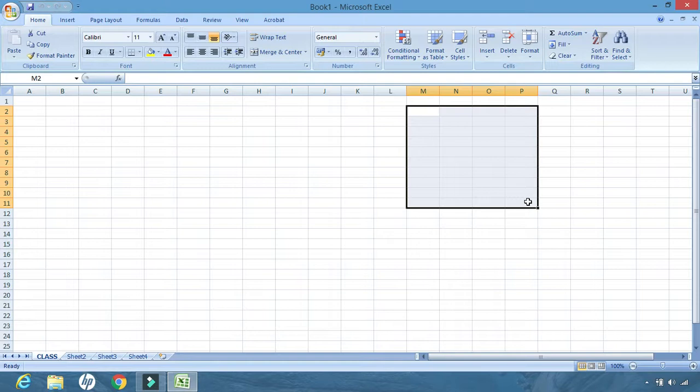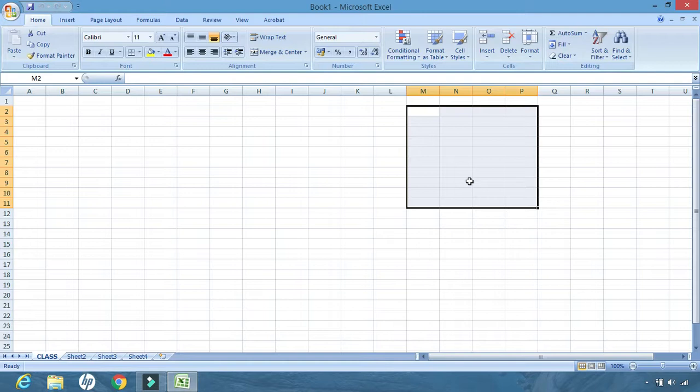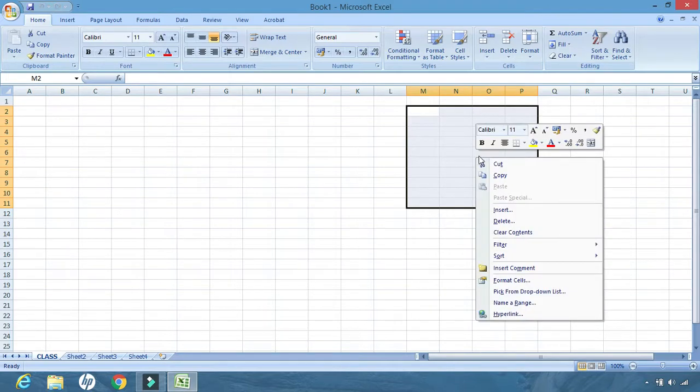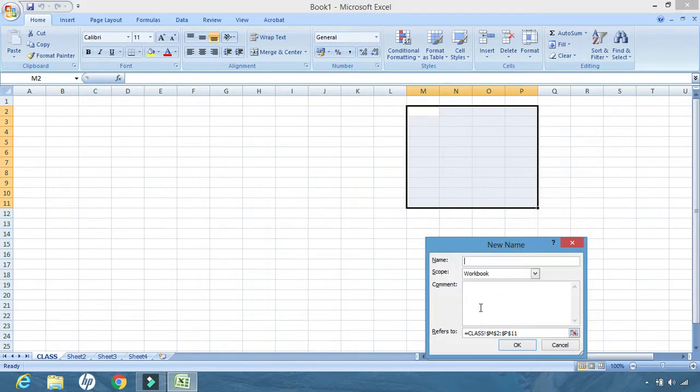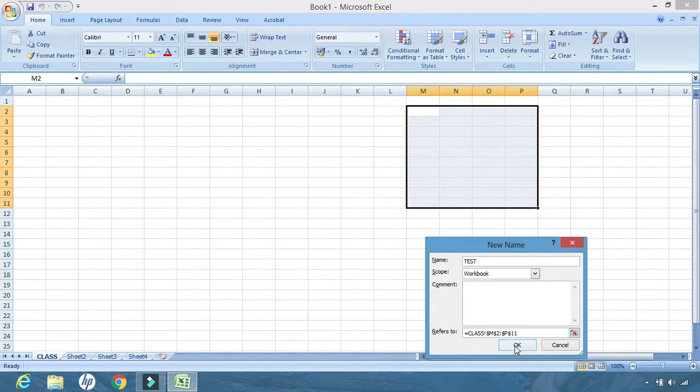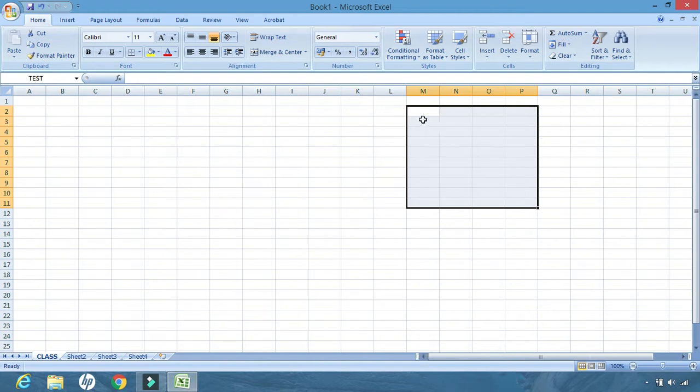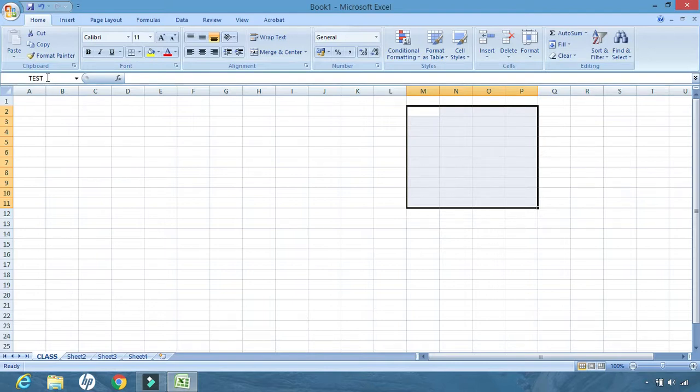Whenever I want to include this range inside any calculations, I can include it by giving the name as M2 to P11. But if I find it difficult to find out the name of the cells, the starting cell and the ending cell, what I can do is I can rename the cell. How do I rename it? I have to select the range, right-click it, go to name a range, select, and here you can write down the name, say 'test.' Click OK. Now see, the name of this range was changed to test and the test is displayed.